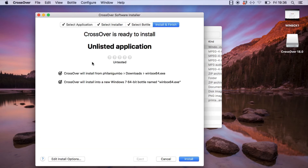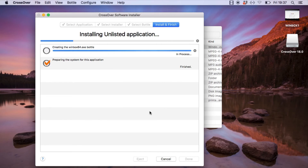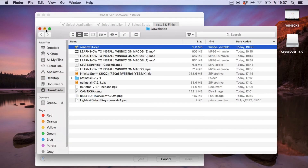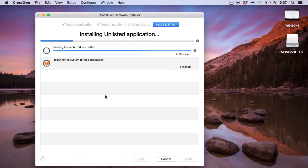You should then see a 'Crossover is ready to install' page. Simply click Install, and this will start the Winbox installation process. It should not take more than five minutes to complete this part.